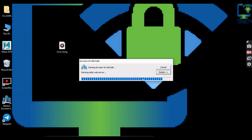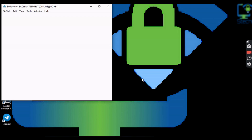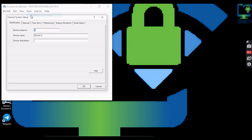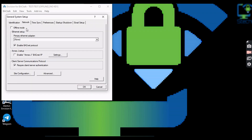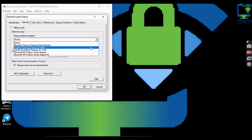Click on the Tools menu after InVision opens and select General System Setup, then click on it. We have to choose a network card from the General System Setup window. Only then can we connect the controllers to InVision.